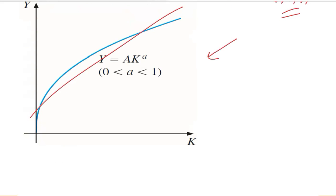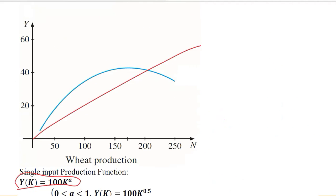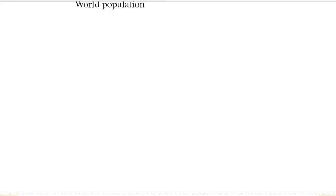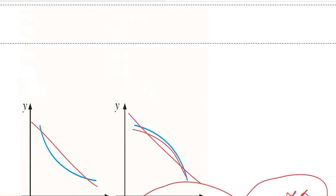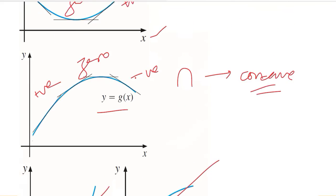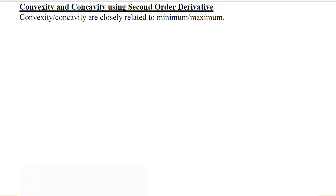We have tried to link the minimum and maximum with the concept of convexity and concavity, and they make sense of both economic and mathematical situations. This is how we can connect the second order derivatives with the concept of concavity and convexity of a given function and hence its curve. Thank you.